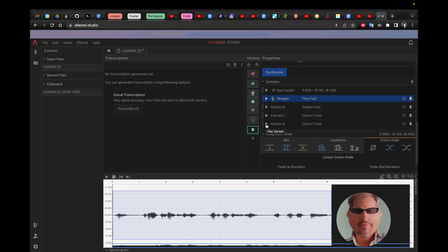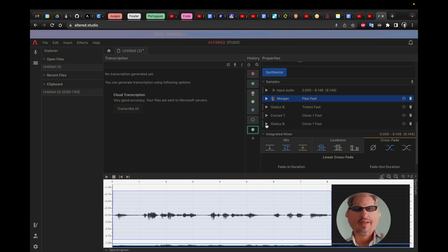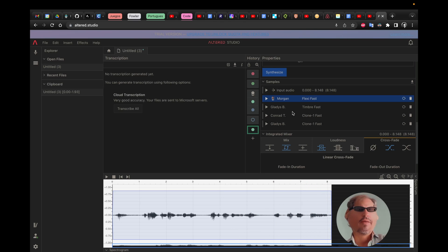So let's give another chance to Gladys. Hi, today I'm going to show you how to alter your voice with Alter AA. Not great, but well, play around with it.